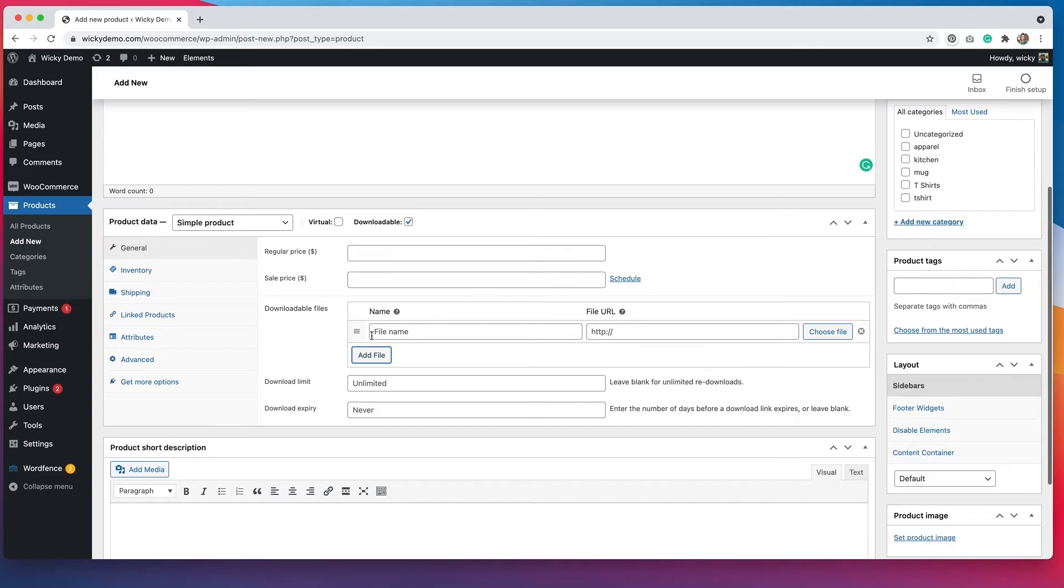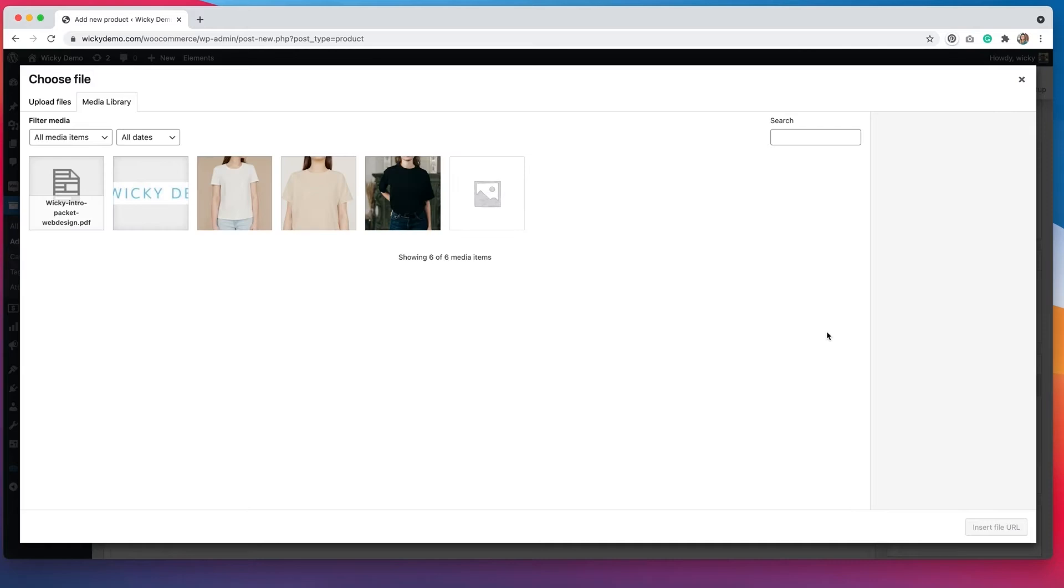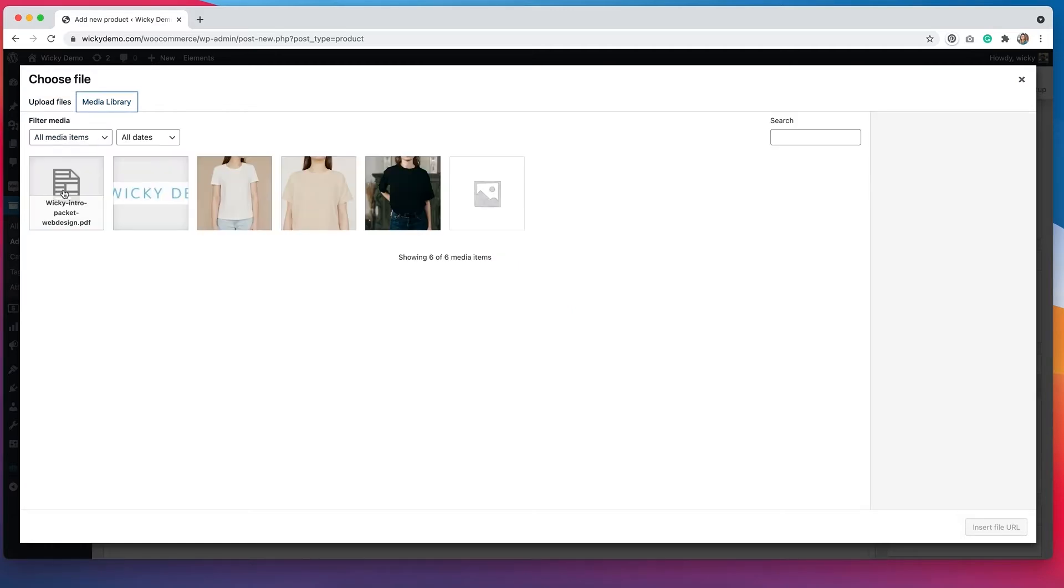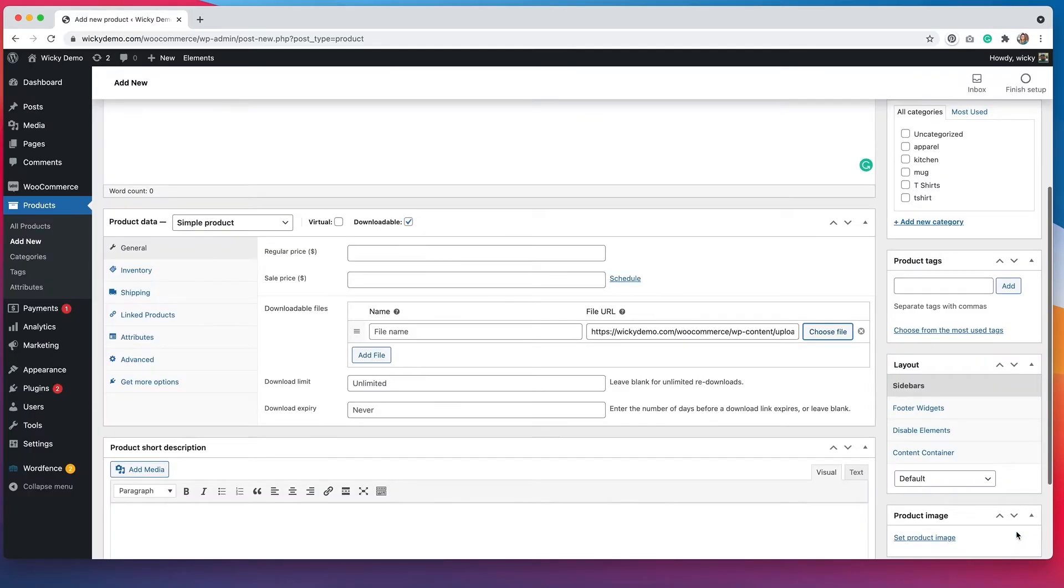You put in the file name here and then where the file URL is, you can actually choose the file from your media library. So if you click that, you can either select it from the media library, or you can upload it to the media library. I've already uploaded something as an example.